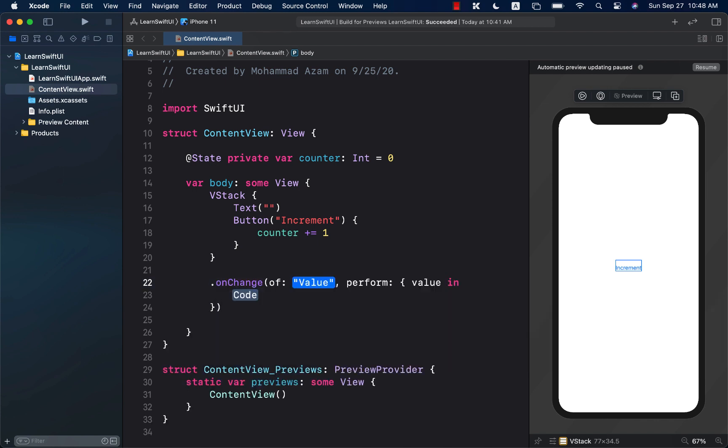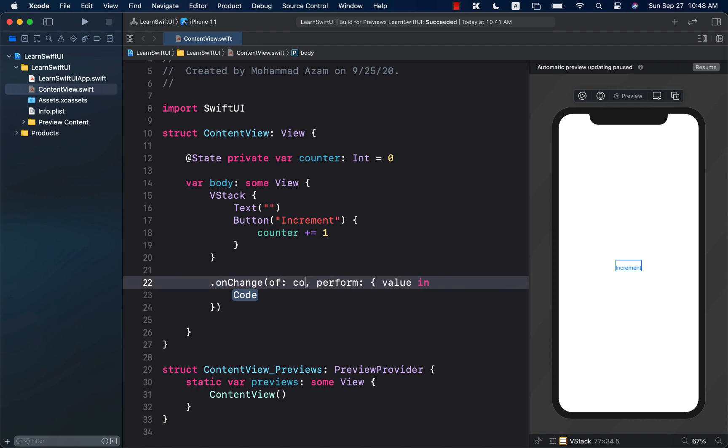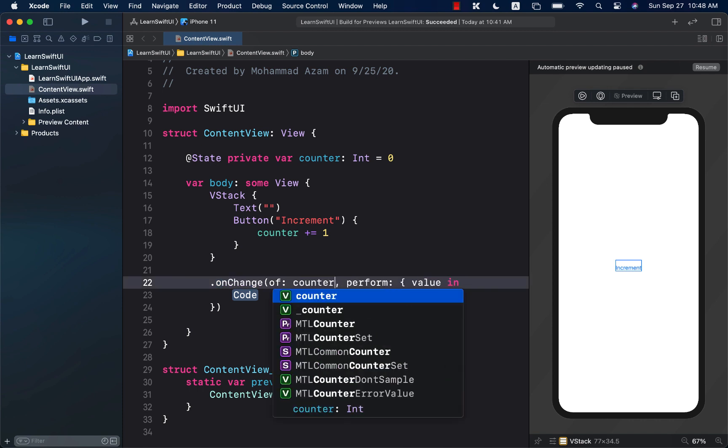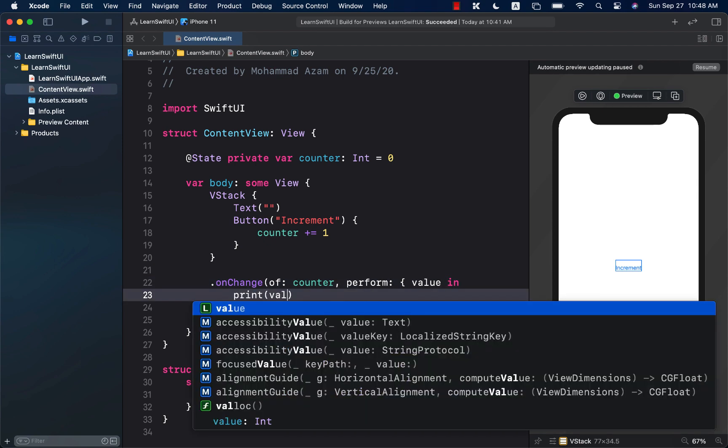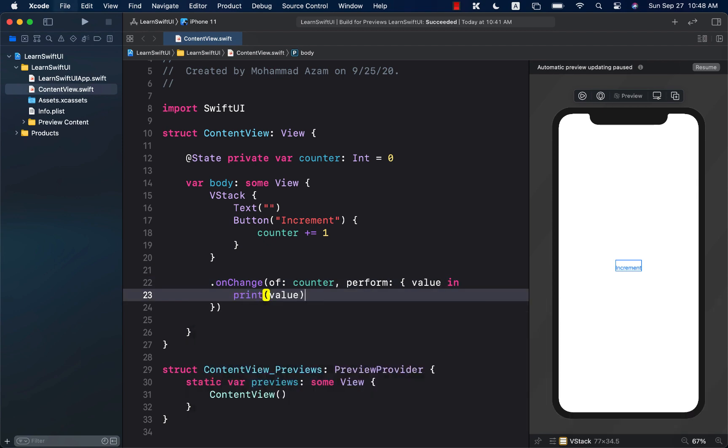And onChange is going to allow you to listen to the changes of a particular state. So, if I want to listen to the counter value being incremented or changed anyhow, I can simply go ahead and say counter. And I can perform some sort of an action over here. So, I can say print and the value.